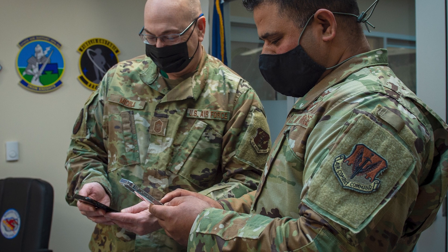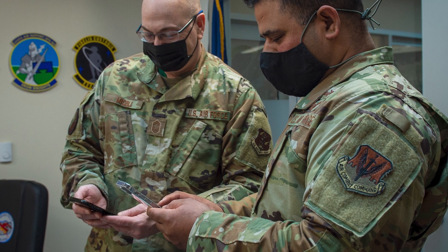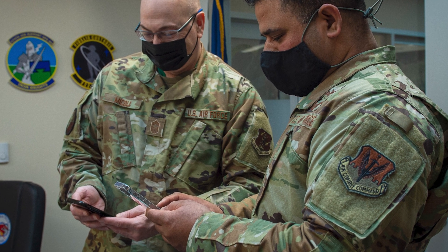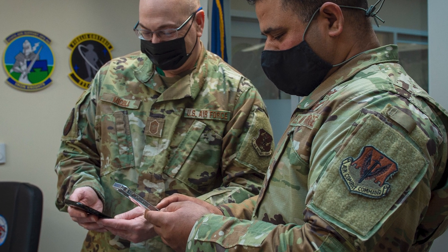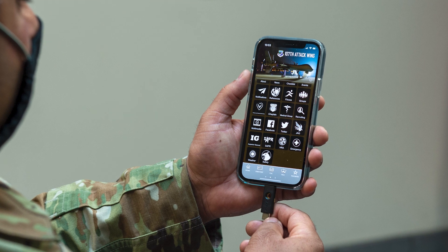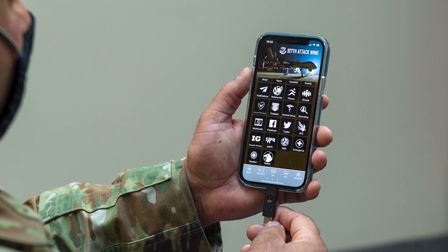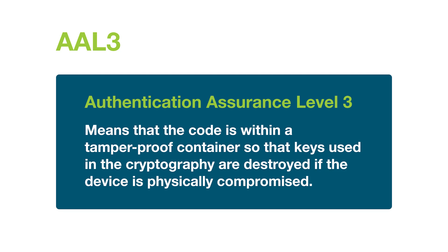The YubiKey 5 FIPS series has been chosen by some of the most security-conscious organizations around the world to help them meet stringent compliance requirements. It also meets the AAL-3 bar, which stands for Highest Authenticator Assurance Level 3.